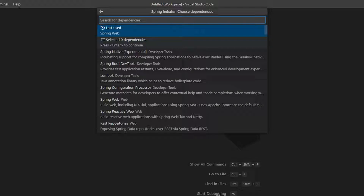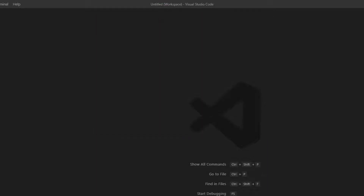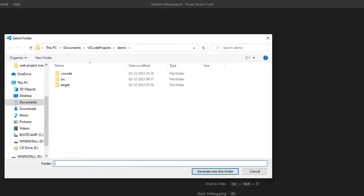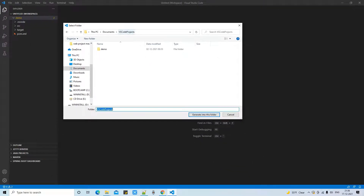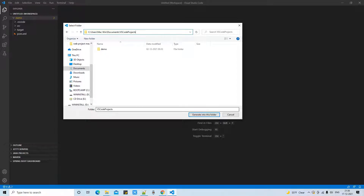Once you click through, a dropdown will appear for dependencies. For now, do not select anything — you can add dependencies later as well. Select zero dependencies and proceed. A browse window will then prompt you to provide the folder location where you want to save your project.